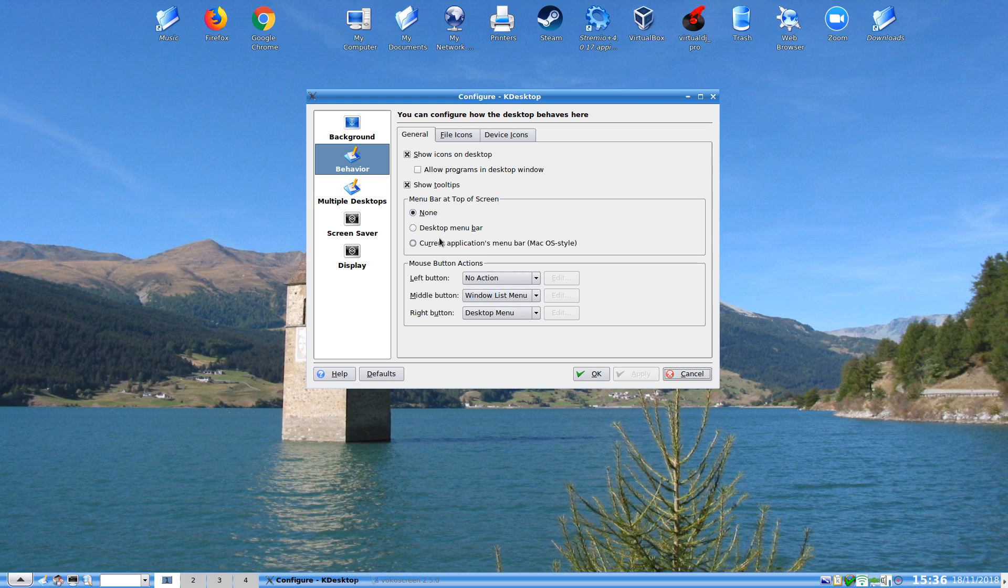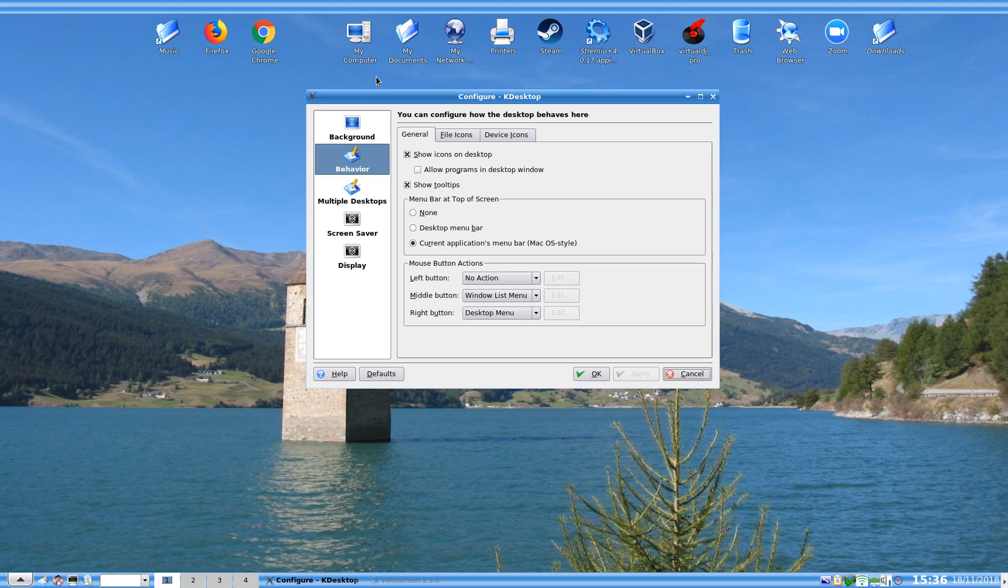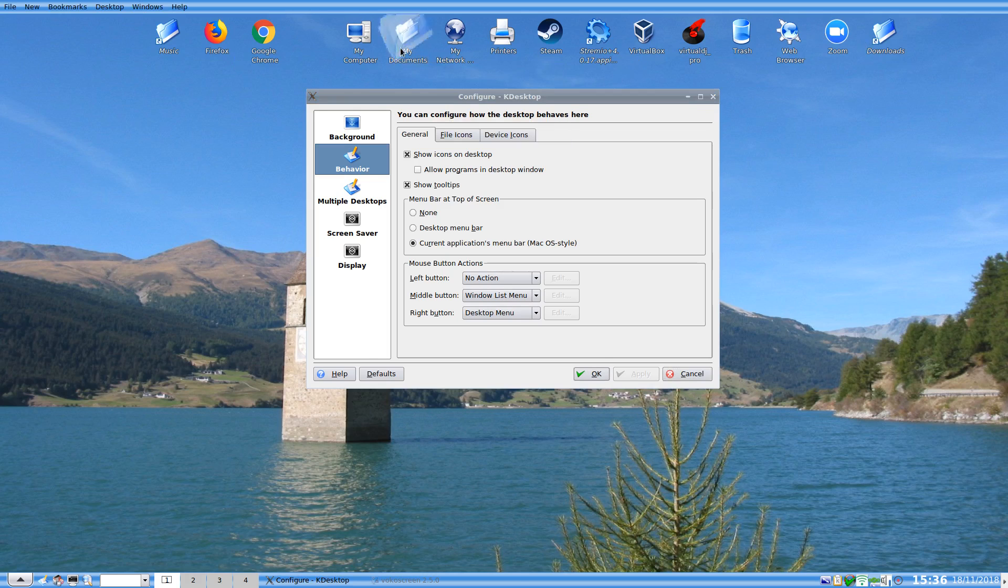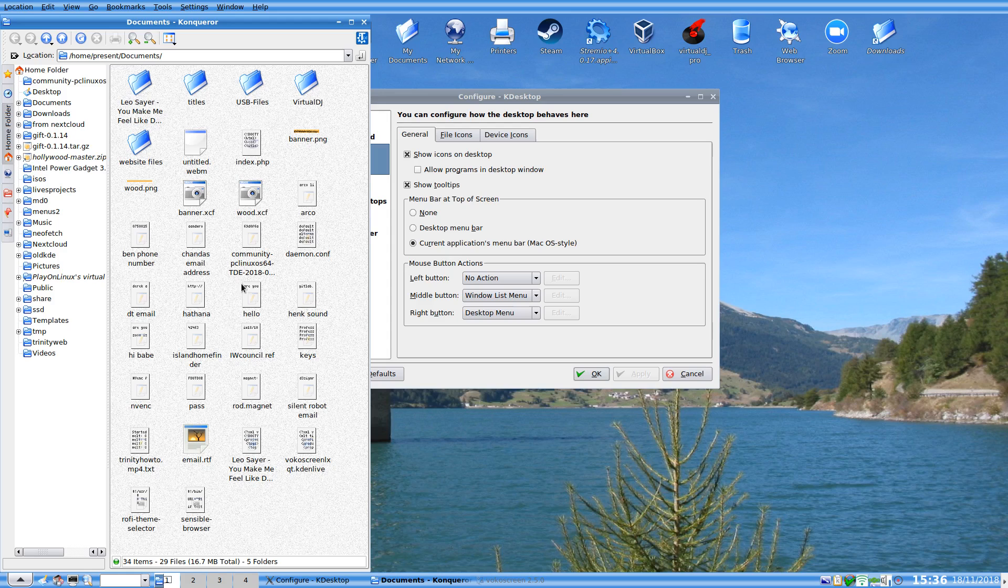We can have menu bar at the top of the screen. We can have menu bar in the Mac OS style. If I apply that we can see we have a new panel on top. And if we go to, oh I don't know, pick a folder, my documents will do. I don't think there's anything in there, no just all the kind of stuff I do.